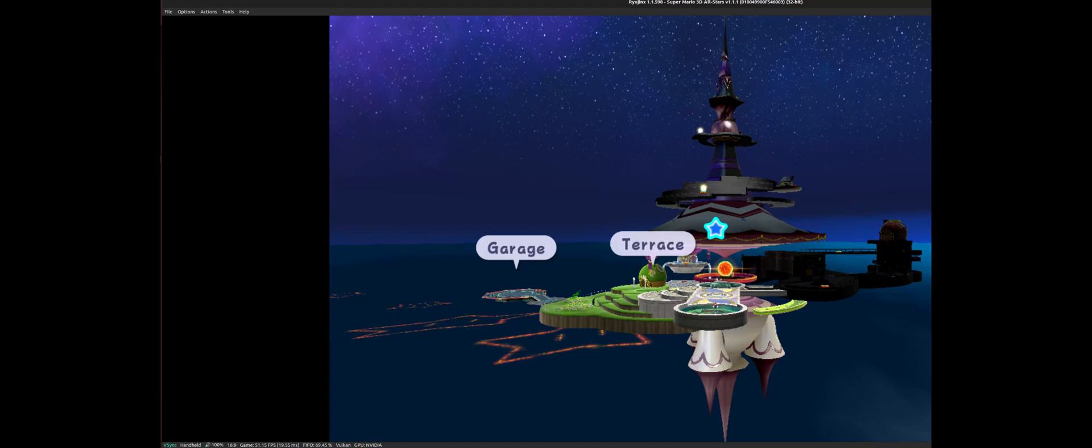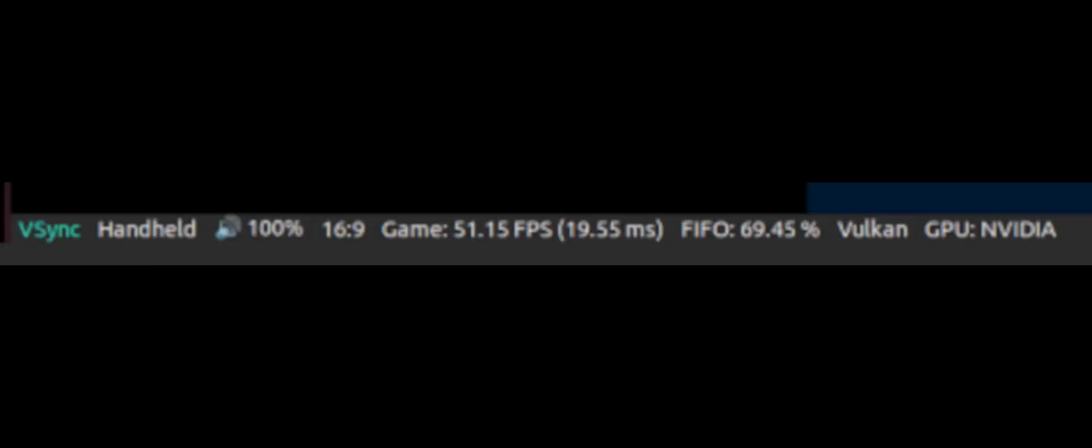So on the Switch emulator, it actually went from the previous 33, remember we had 33 there, and it jumped basically 20 FPS more, in my case. So almost 20. So we were now around 50 FPS.